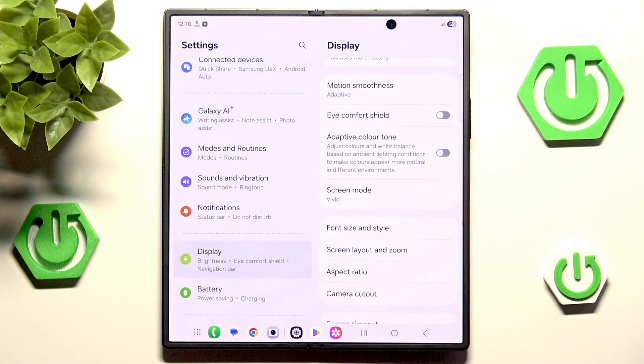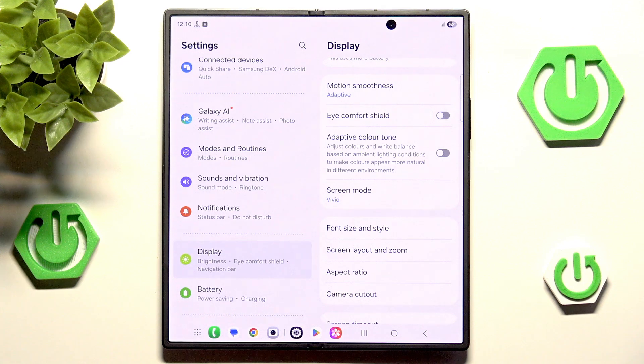It's technically very simple, but I did break the phone accidentally doing this, so you want to be careful.